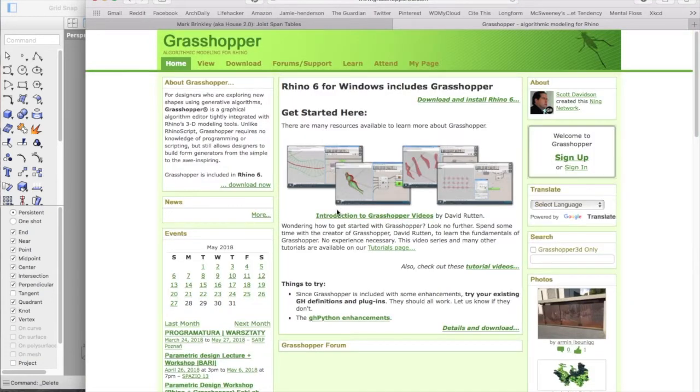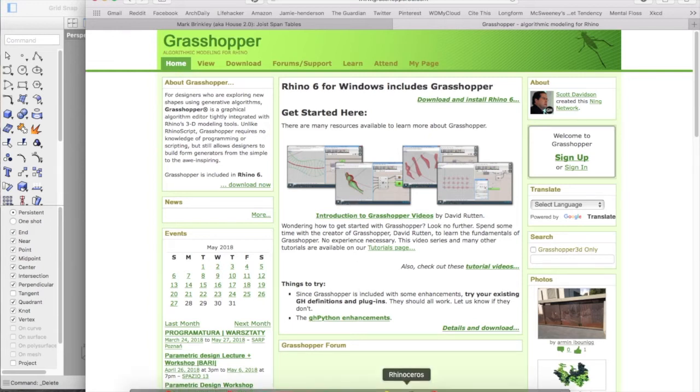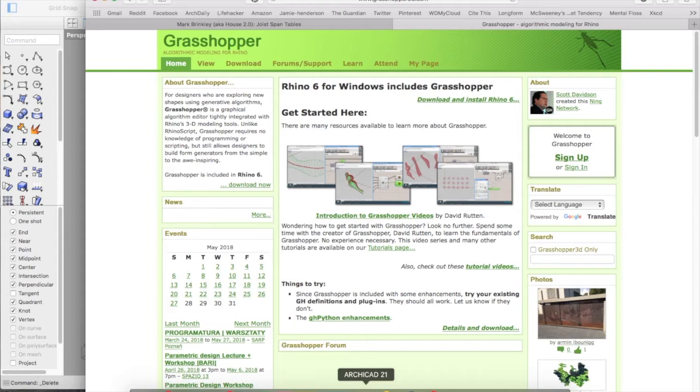Rhino works really well with Archicad, which is the main drafting software that my office uses.